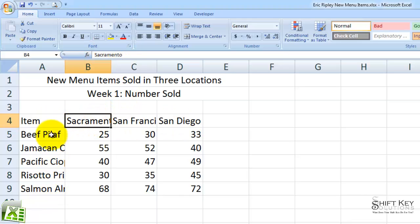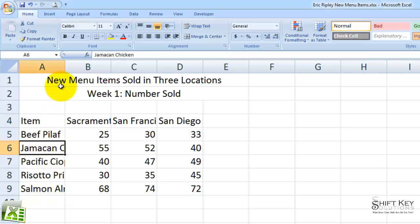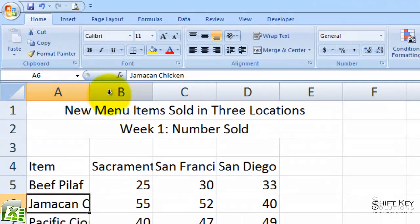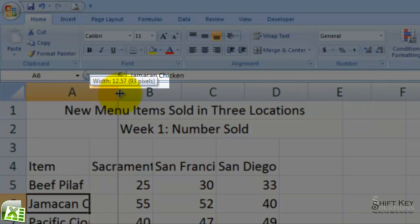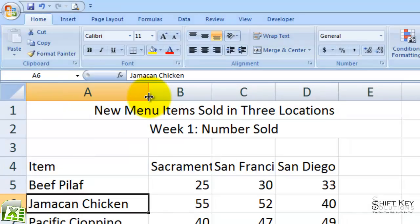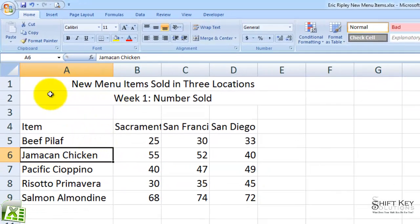Now I want to be able to display and read this column of information without having to select the cell. In order to do that, I need to adjust the column width itself. So I'm going to come to the line that separates A and B, place my cursor right on this line, and it turns into a right and left pointing arrow cursor. I'm going to click and drag to the right until I get to 17. When I let go, it'll adjust column A to 17 points.